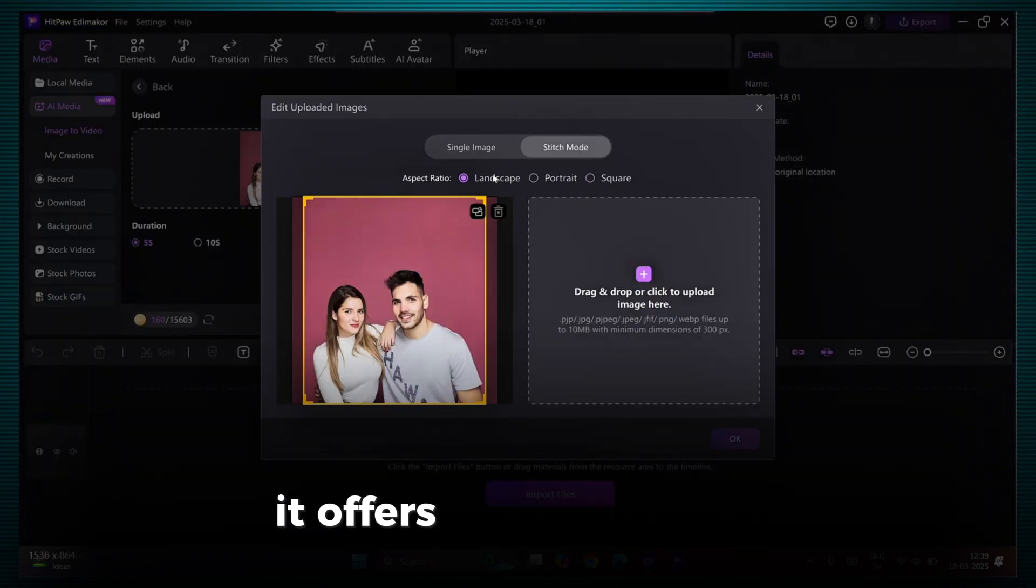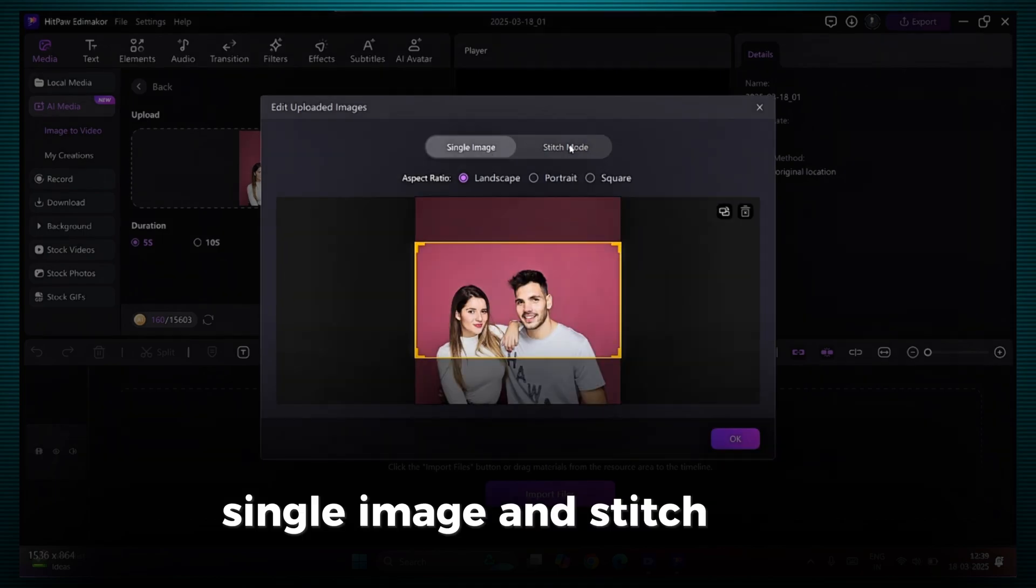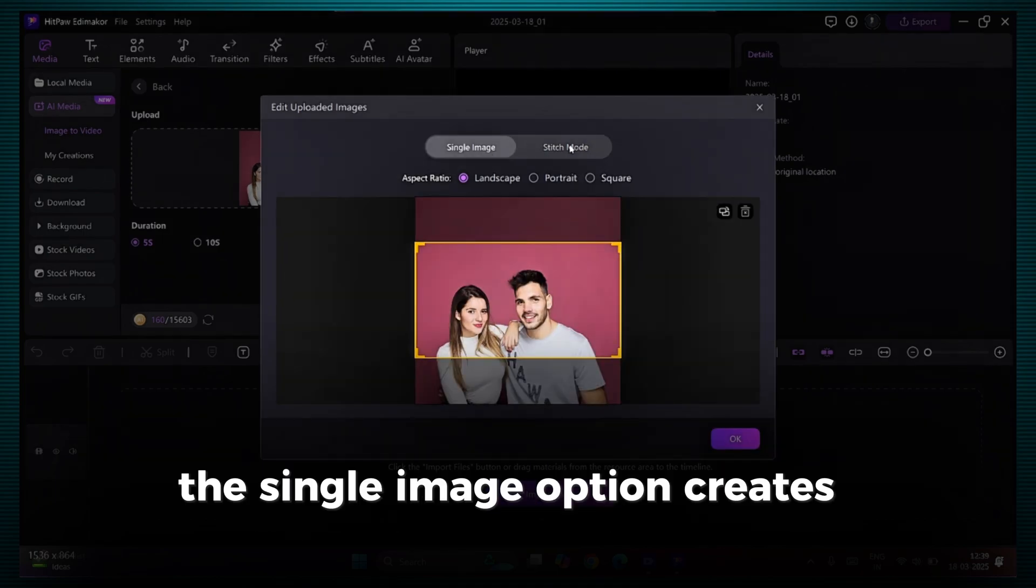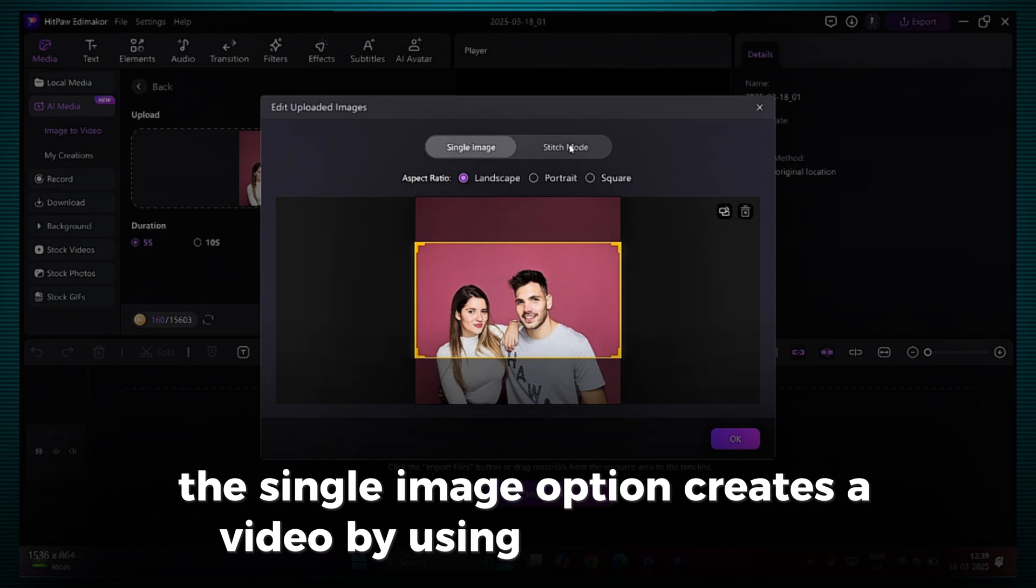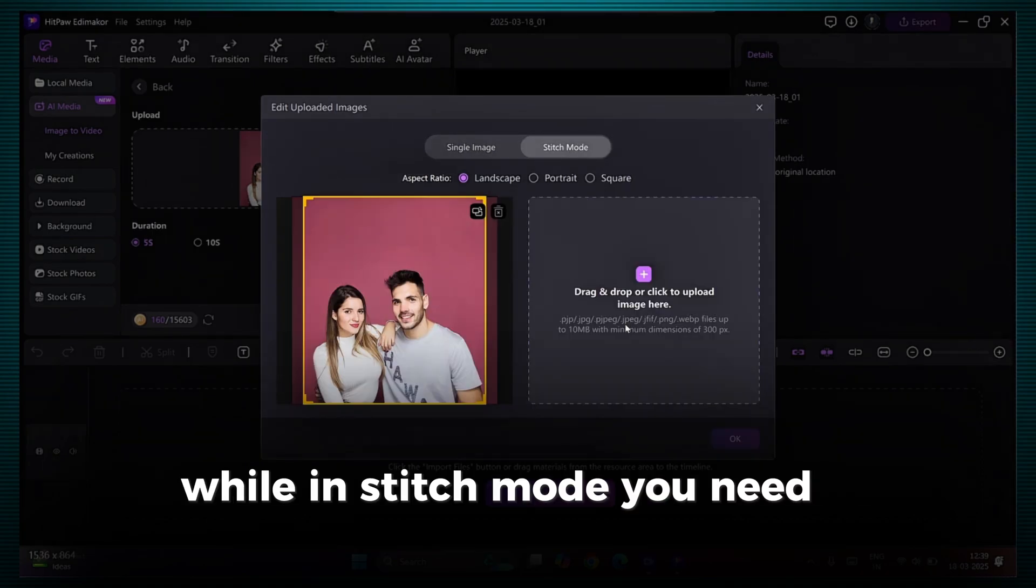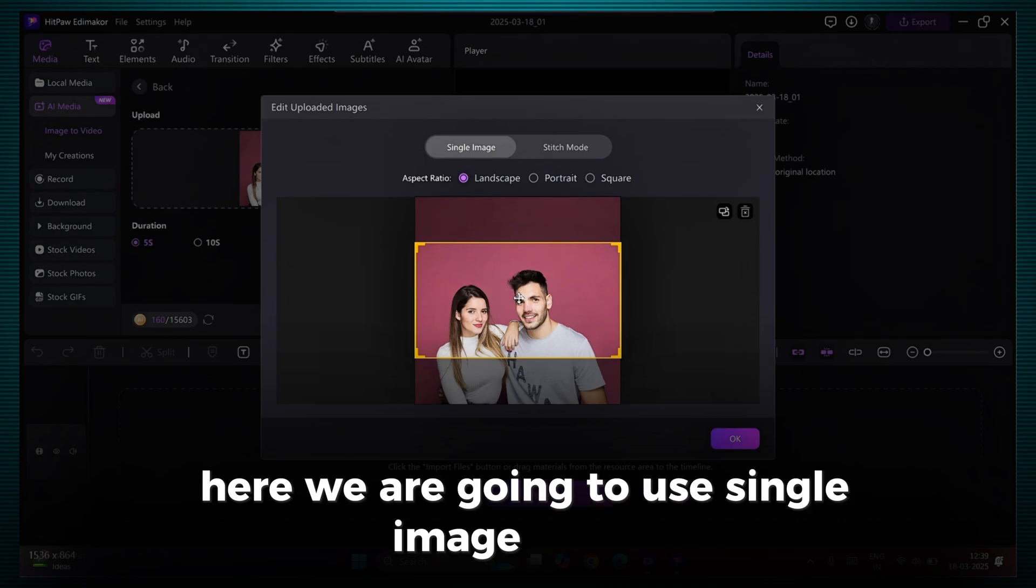Here, it offers you two options, Single Image and Stitch Mode. The Single Image option creates a video by using just one image. While in Stitch Mode, you need to upload a second image. Here, we are going to use Single Image option.